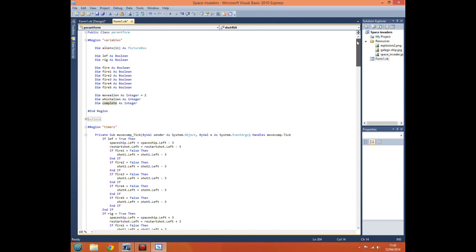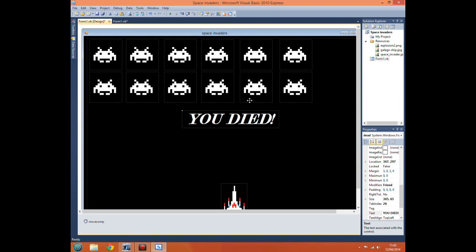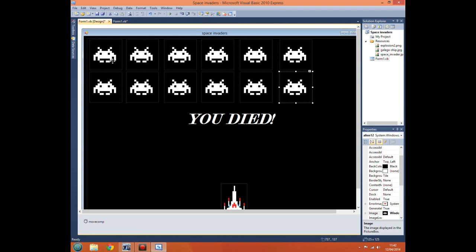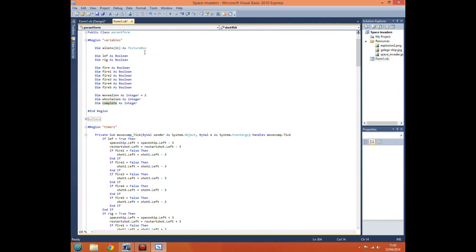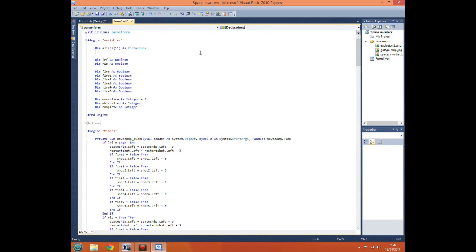Before we do anything else, one of the things we'll want to do is move our aliens back to their starting location for the new level. For that we can create a new array.